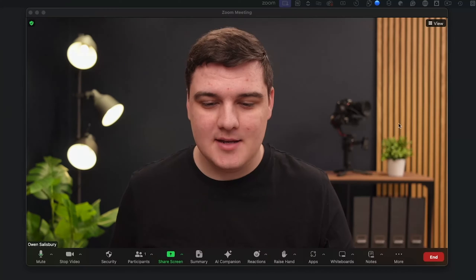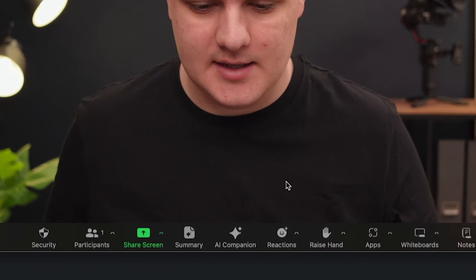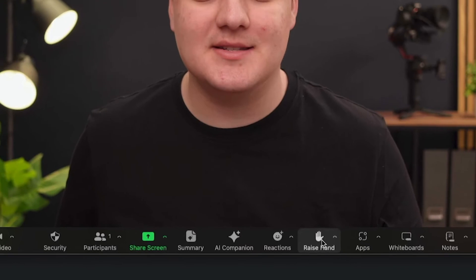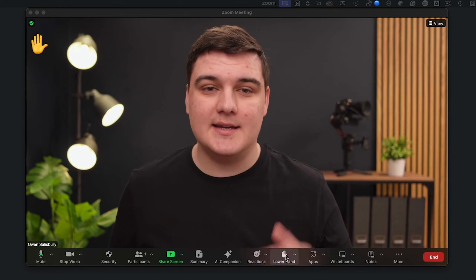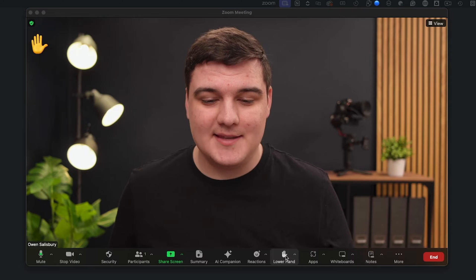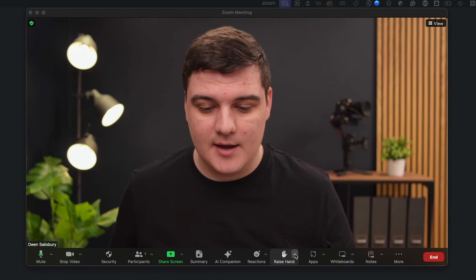But how do you do this? Either you or your participants can do it in a meeting. All you want to do is come down to Reactions — there is a Raise Hand option. Click on that and it's going to raise your hand, and that's going to stay there until you click Lower Hand.